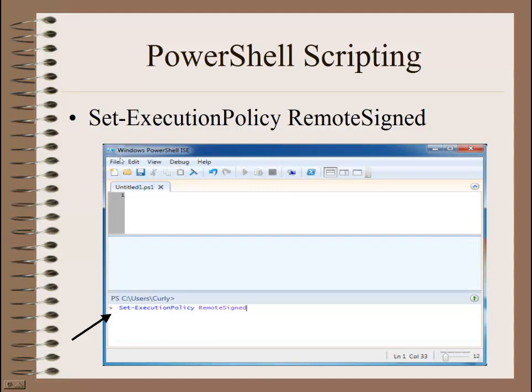First of all, we're going to have to type in Set Execution Policy Remote Signed. So in this box down here, type that in and press Enter to run it.